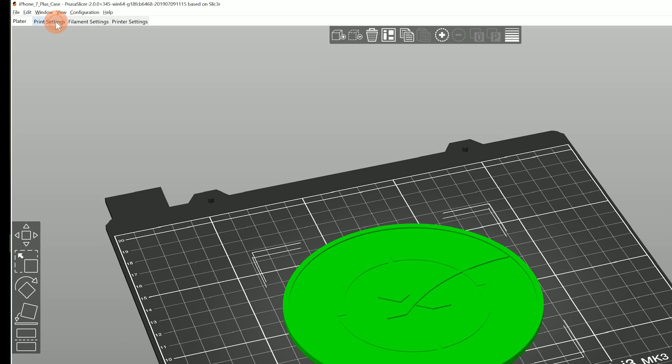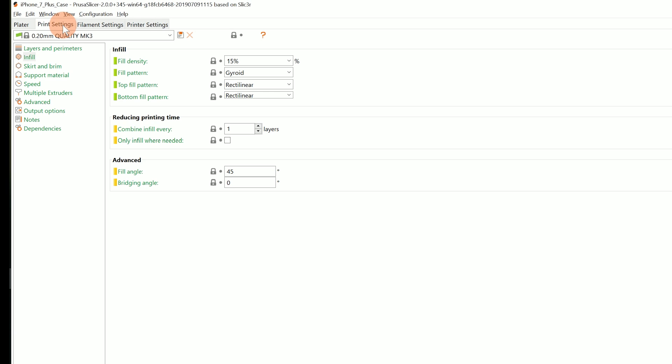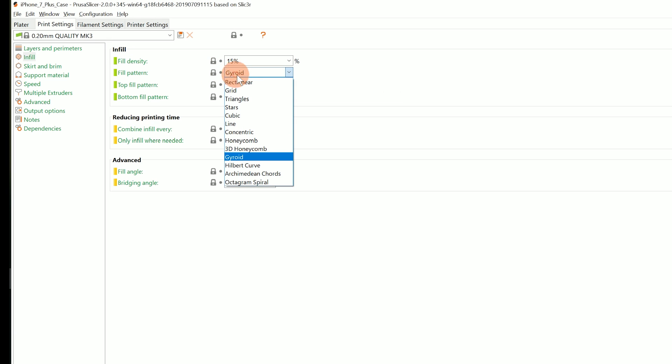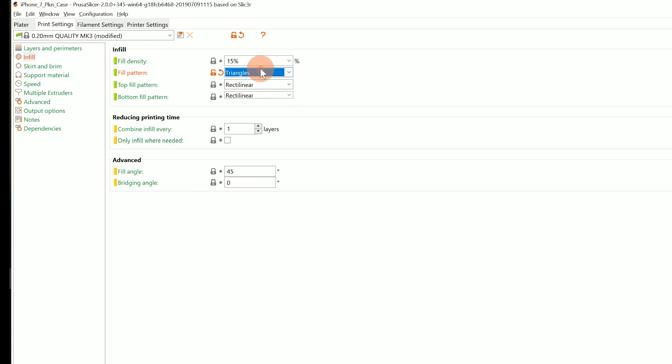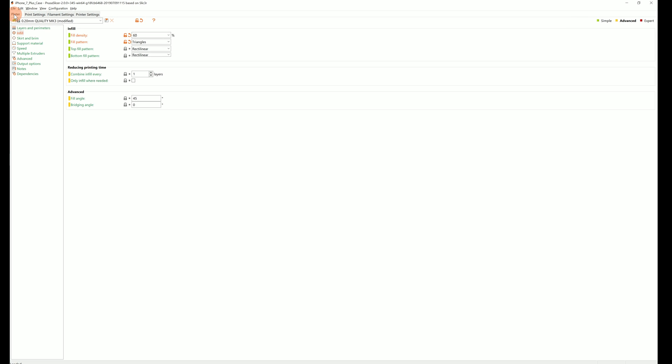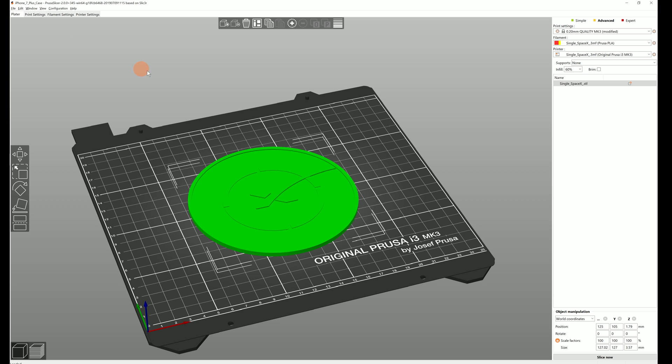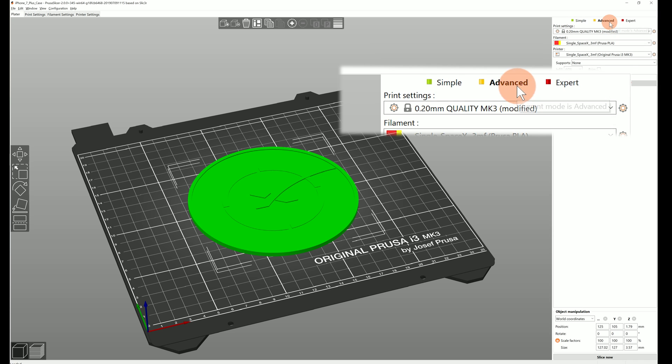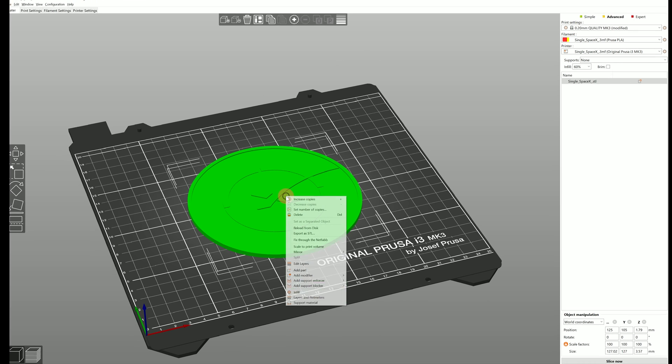After importing it, choose the triangles infill with 60% density. For the next part make sure that you're in the advanced or expert mode. Right click on the model and select add modifier cylinder.